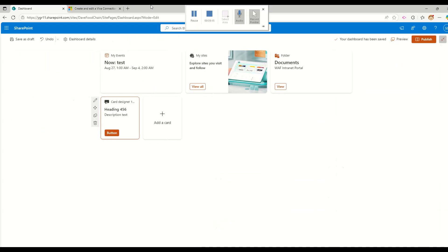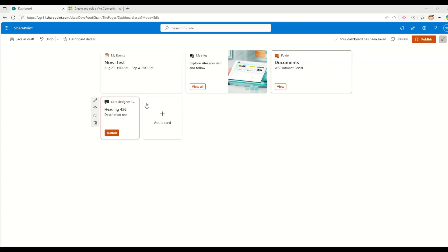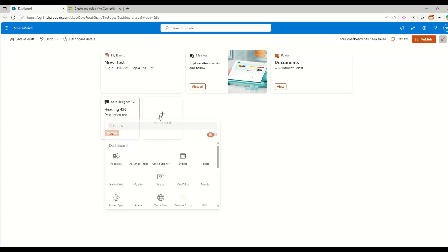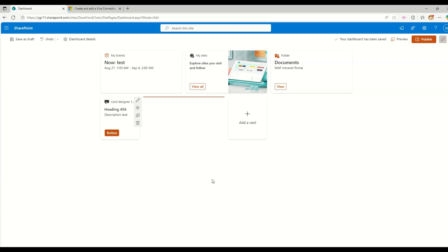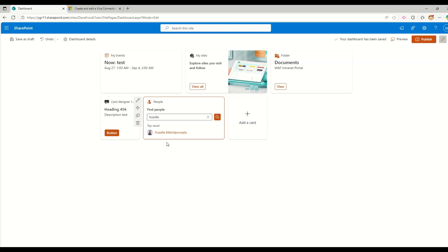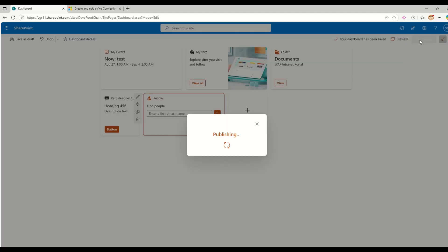So the next step is, so now as you see, I have added these four cards. One is for my events, another is for my sites, one is for folder and one is for card designer. If you want to add one more card, let me add this people card. And let me add one of my colleague that is Yusuf. This is for finding people. And then I go and publish this page.